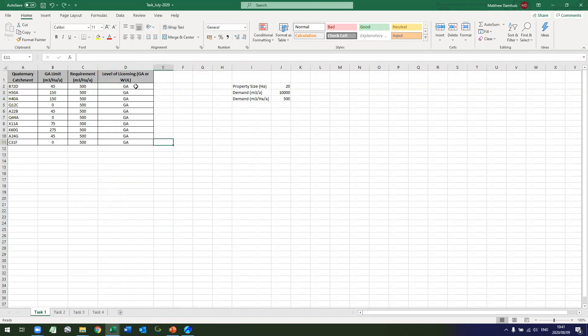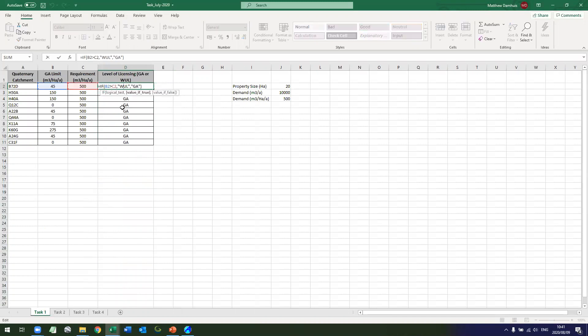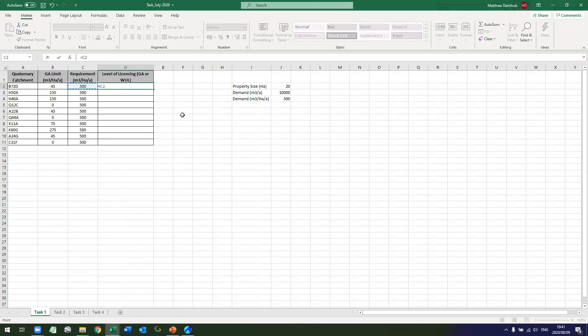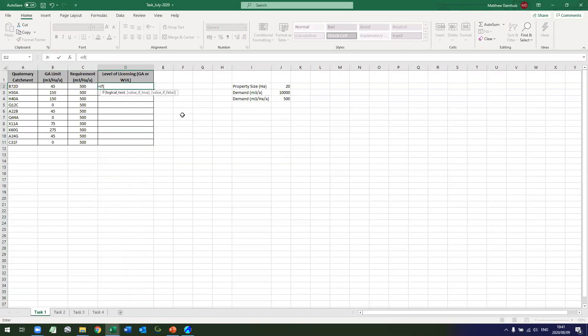So what do we do? The easy way to do it is if my requirement is greater than the GA limit, then I need a water use license. And if it isn't, then it'll be a general authorization.